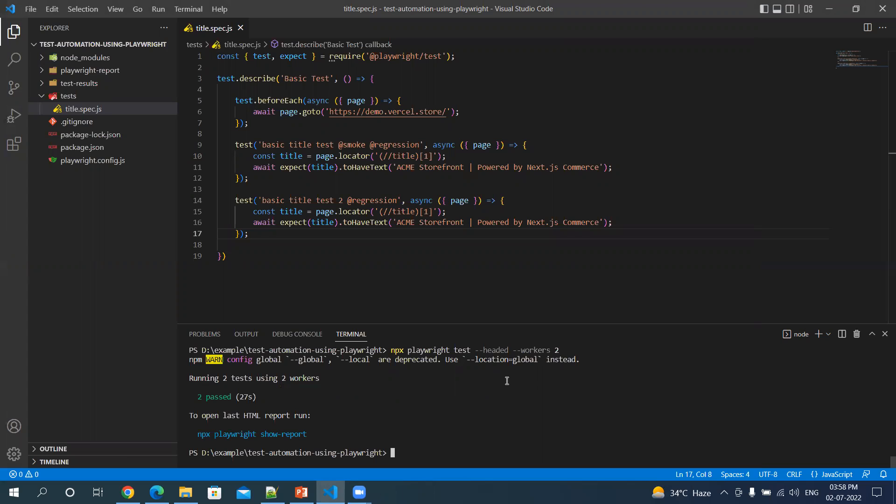So you can set it as one, but by default, if you're not specifying the workers, it will be all the way run.